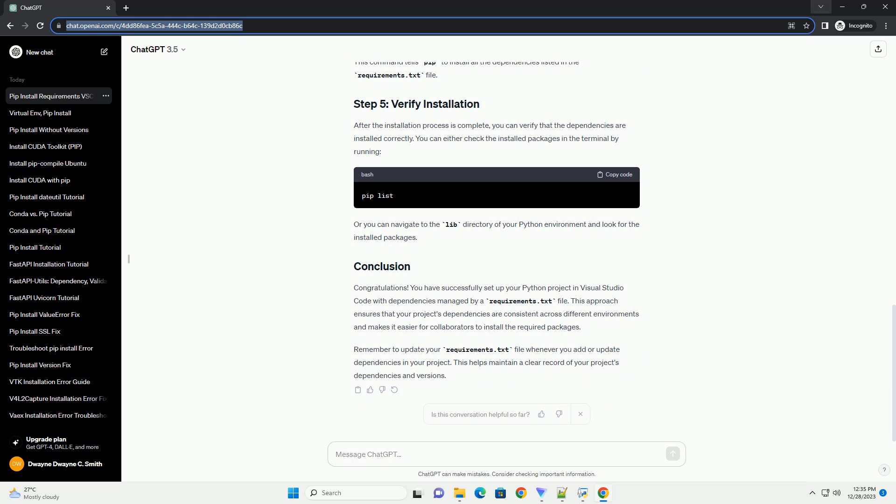Navigate to your project directory using the terminal or command prompt and open Visual Studio Code by typing the appropriate command. This command opens the current directory in Visual Studio Code.